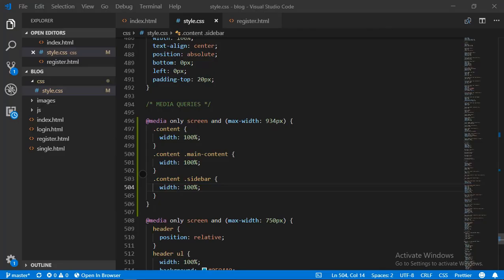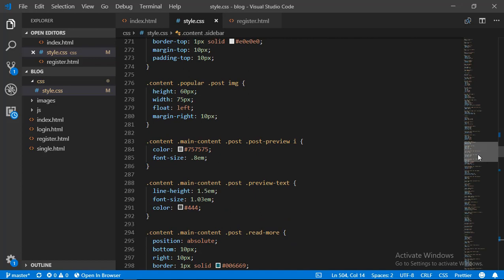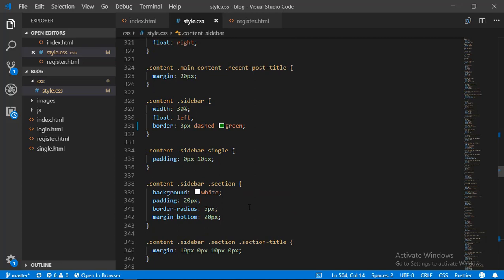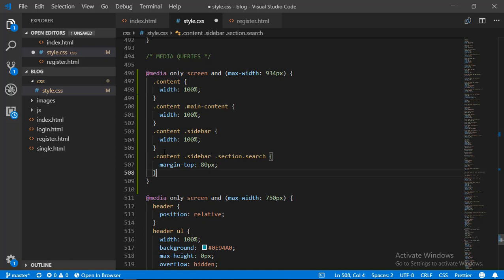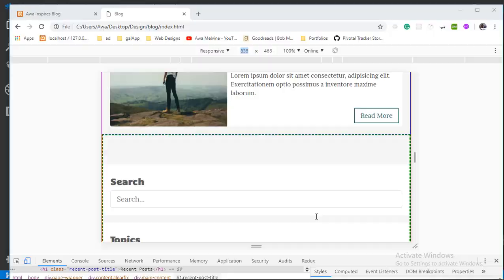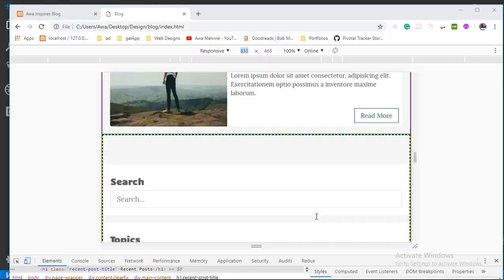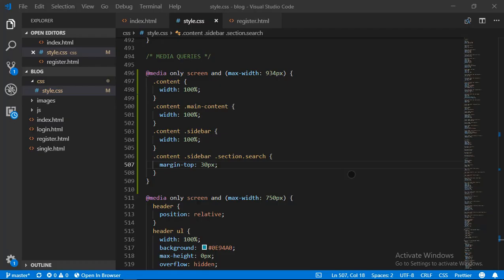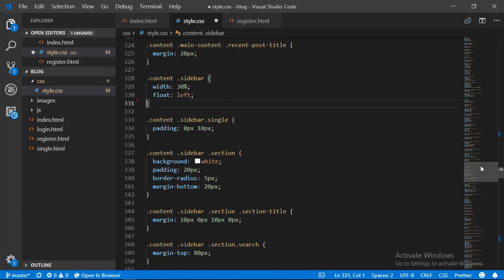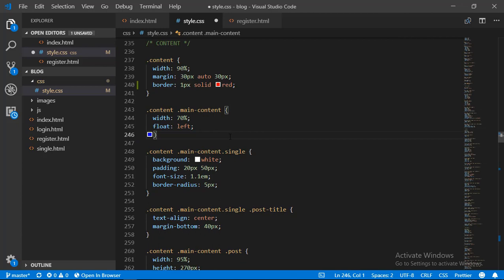It looks okay, but I want to reduce the margin at the top of the search section inside the sidebar. I go back to the code, scroll to the styling for the search section inside the sidebar, copy that styling, scroll down inside the same media query, and reduce the margin at the top to about 30 pixels so there isn't much space there. We refresh and that looks better. Now I'm going to remove all the borders so our content is clean — I remove the green border of the sidebar, the blue border of the main content, and the red border of the content div. Back in the browser we refresh and our website looks good.